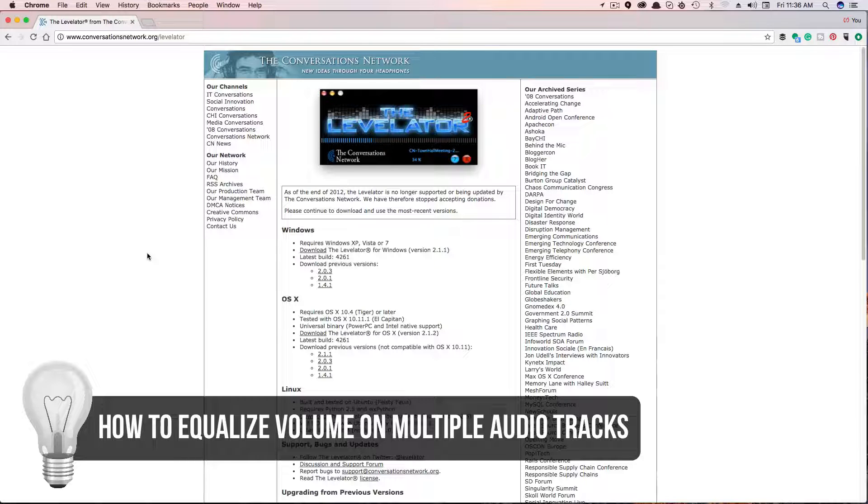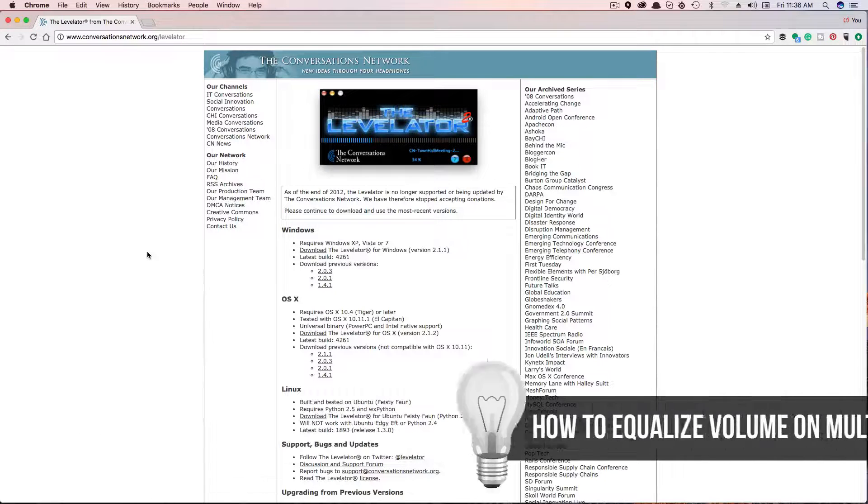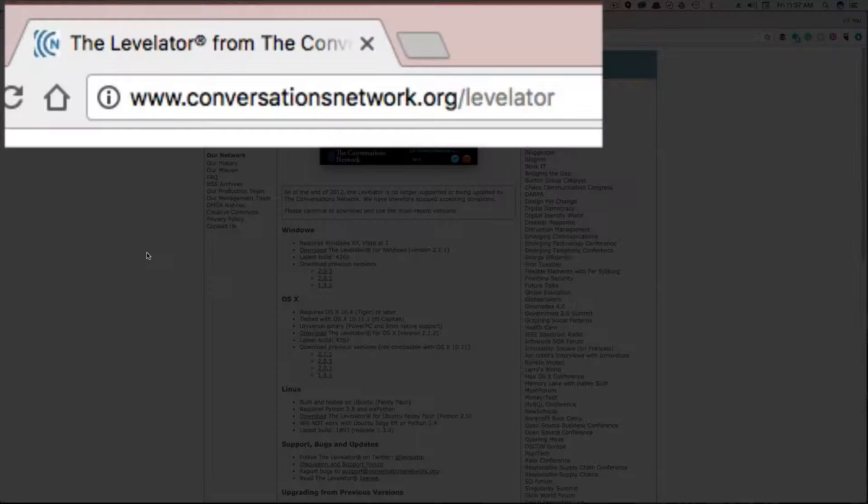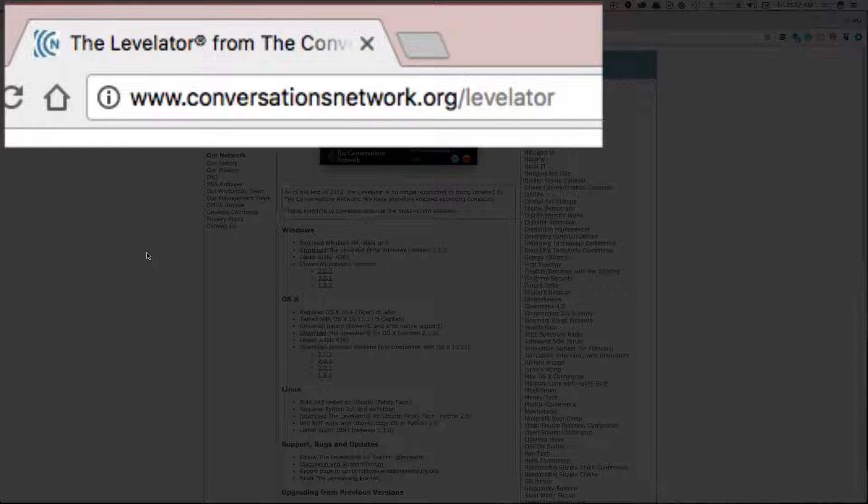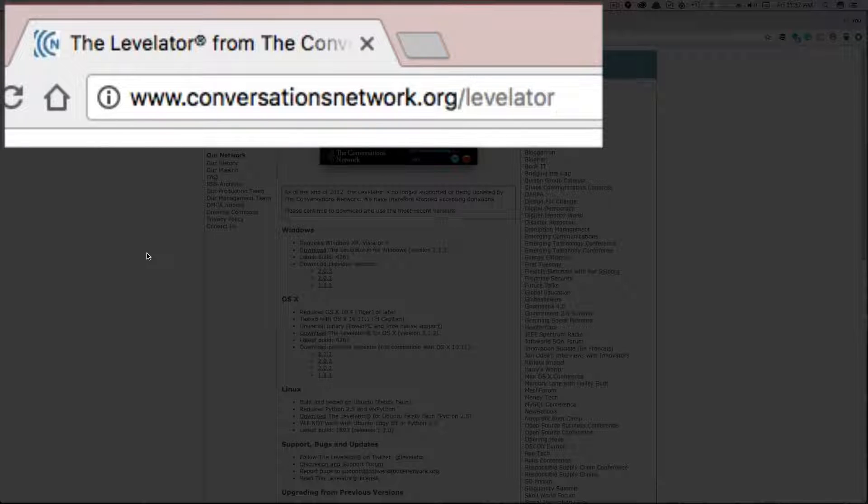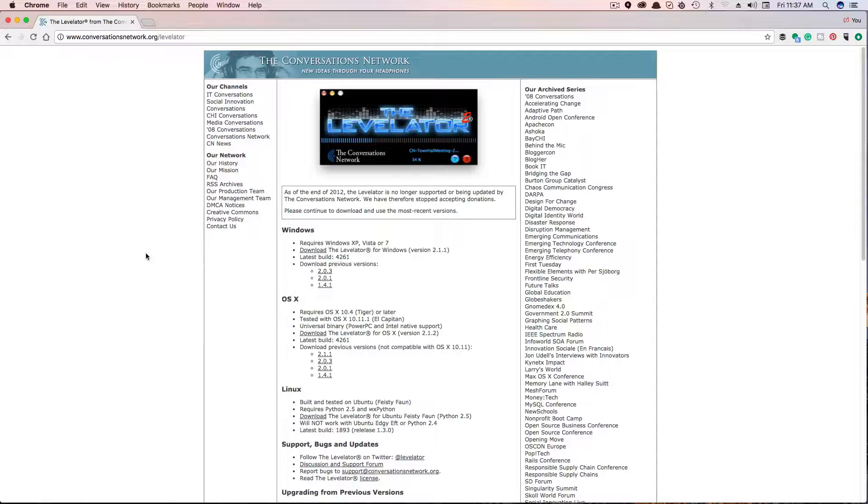This may come up if you're editing a podcast or any multi-track file. What you're going to want to do is go over to conversationsnetwork.org/levellater. I will have that URL in the description below this video.